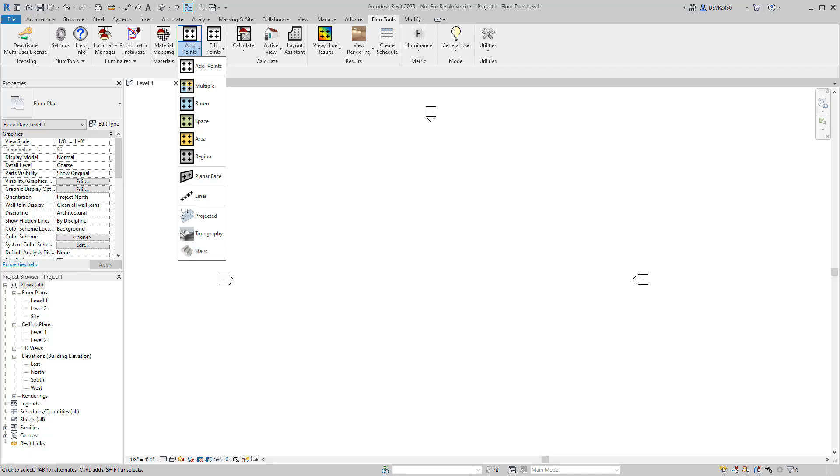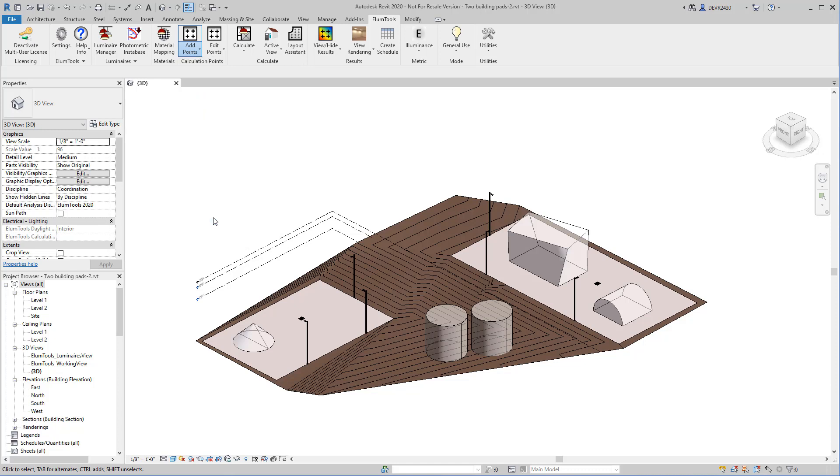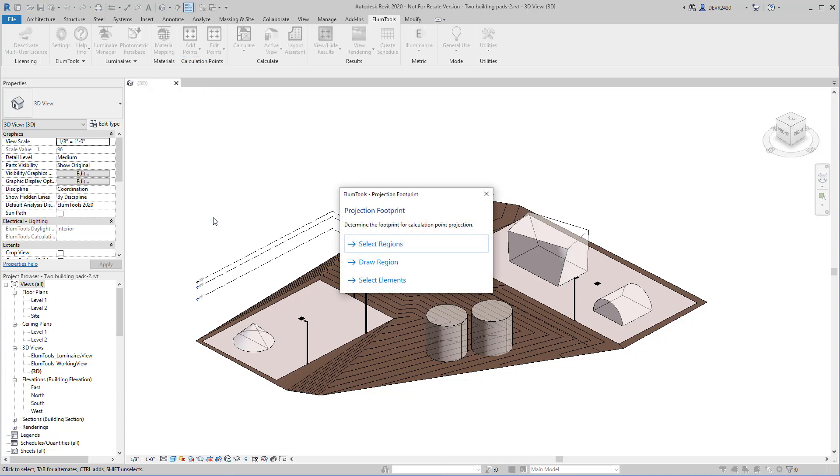Let's see how they work. The Projected Points command provides three options for selecting the projection area. You can use an existing region as the projection area, draw a region on the fly, or select an element as the point target. Let's try it.